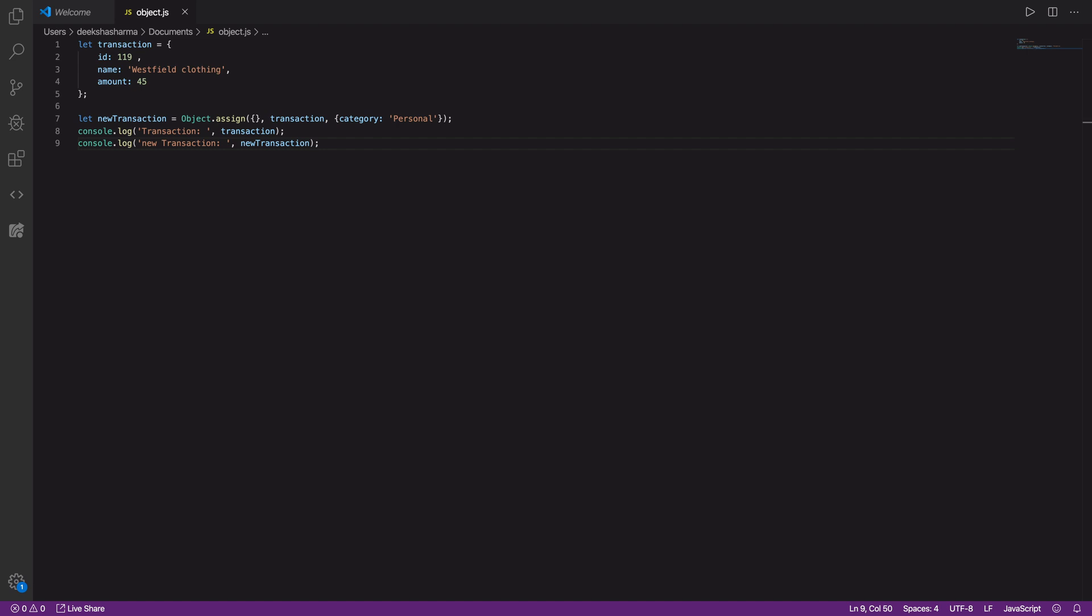Now I want to show you something interesting. Let's remove this code. And what if we don't give the target object and just use object.assign with the source objects?